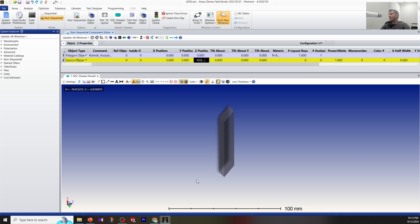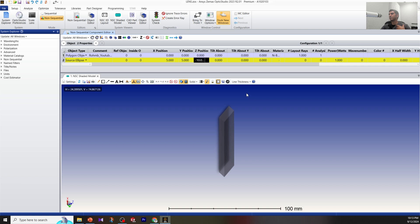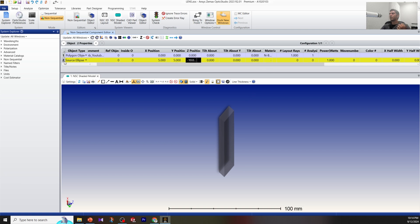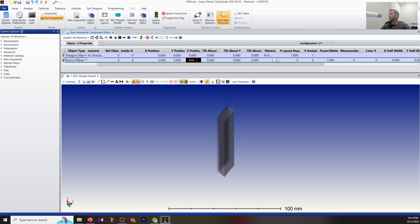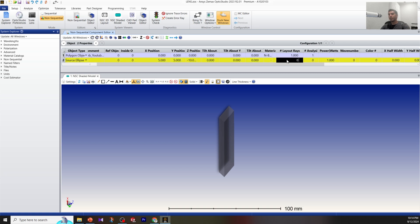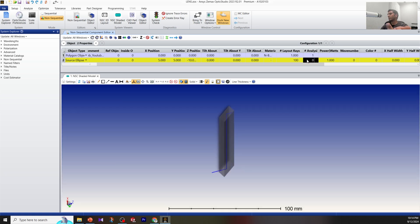In Zemax, any source propagates through the positive X direction, so by default the beam propagates in this direction. Click on the source—you don't need to change the material. For the layout rays you can put a number, let's say 100 rays just for display. For analysis I'm going to put 100,000 for now.